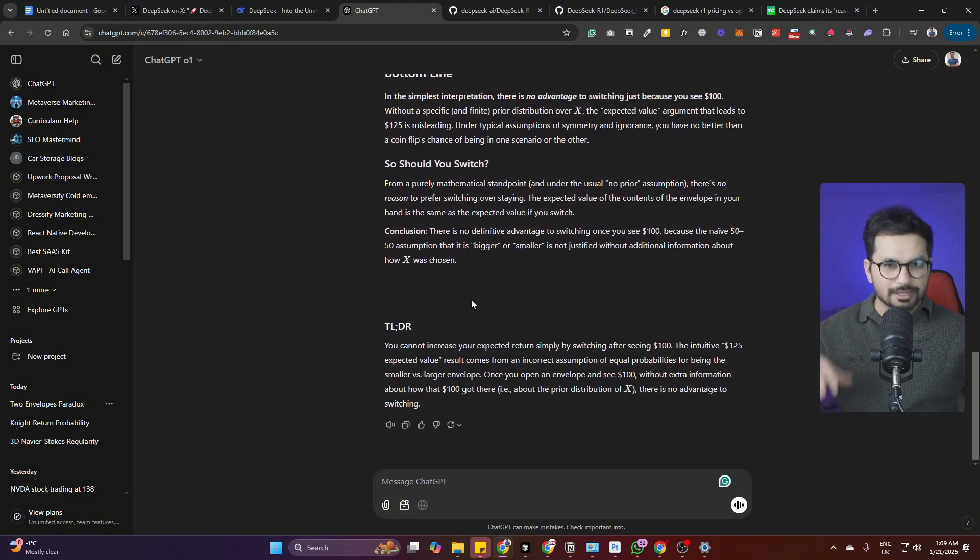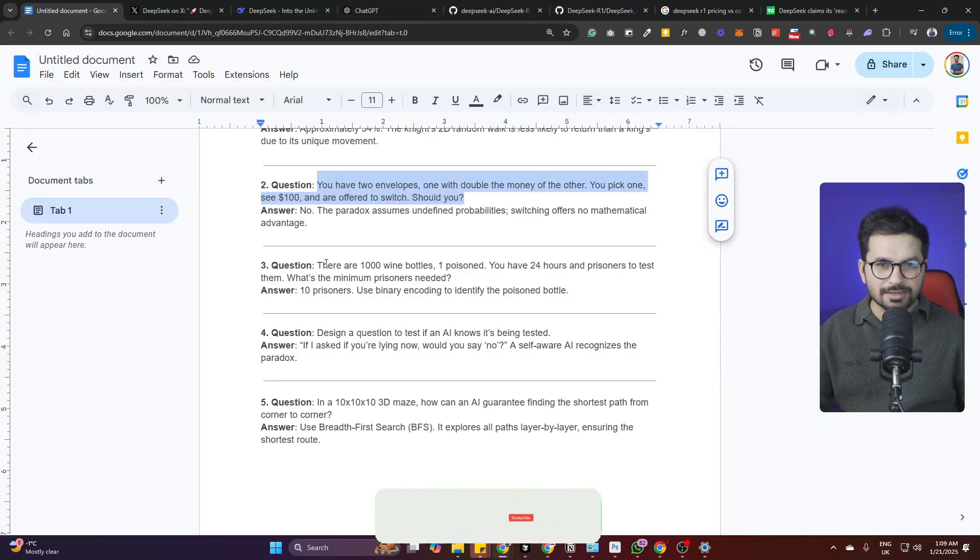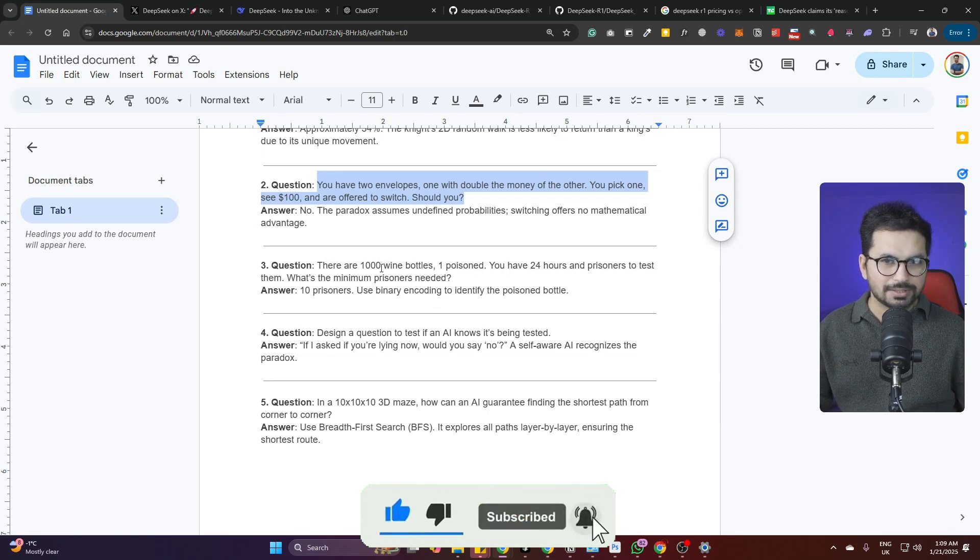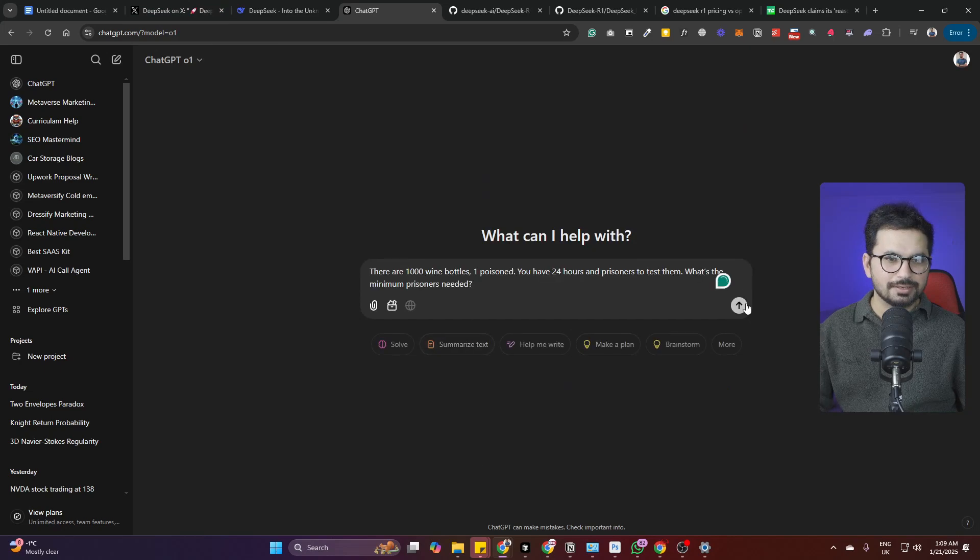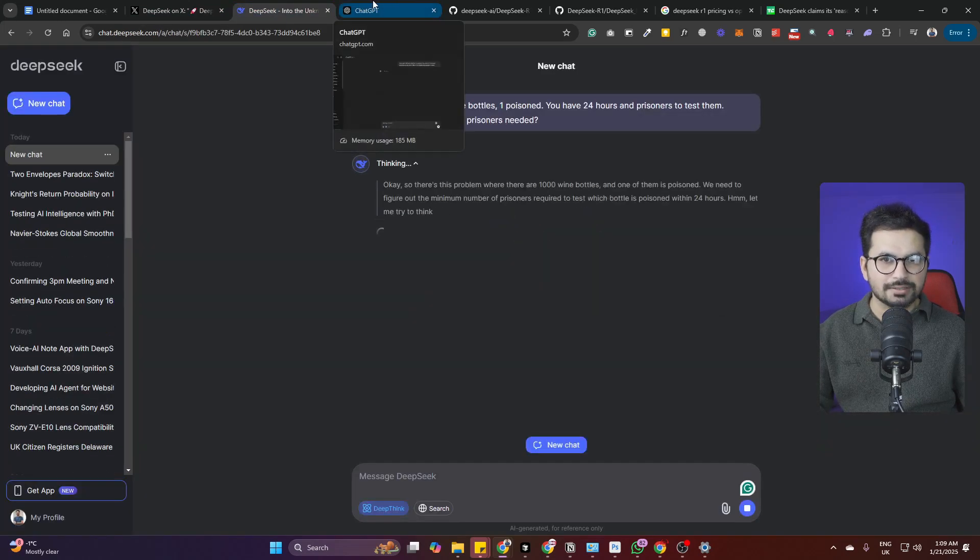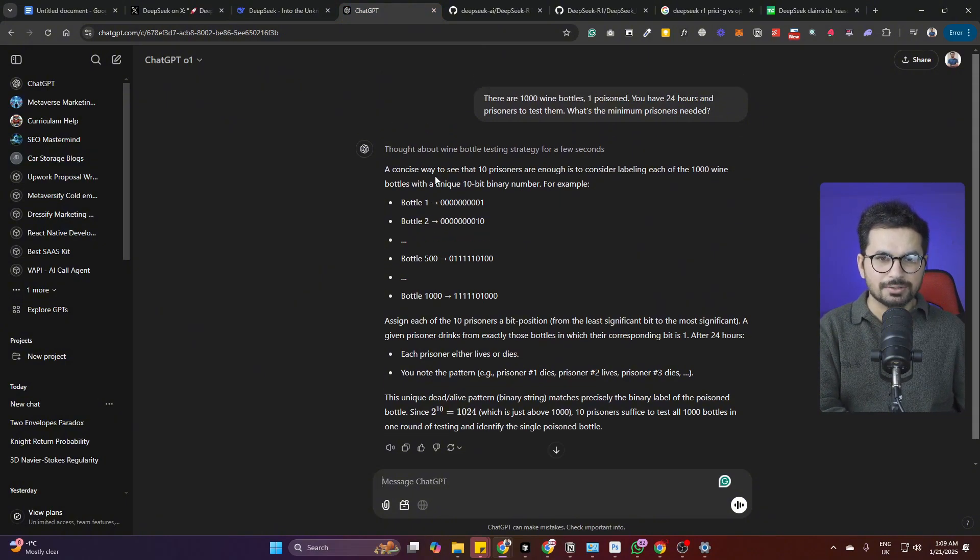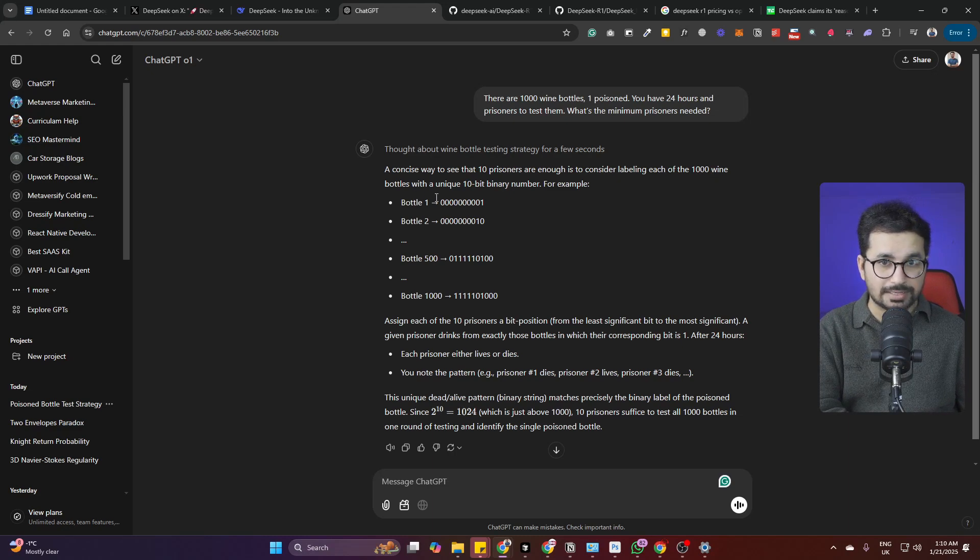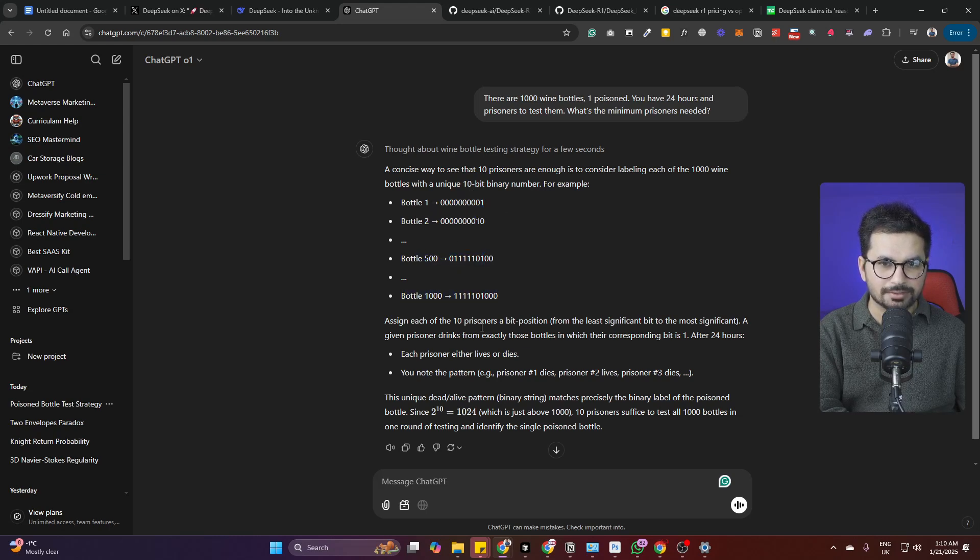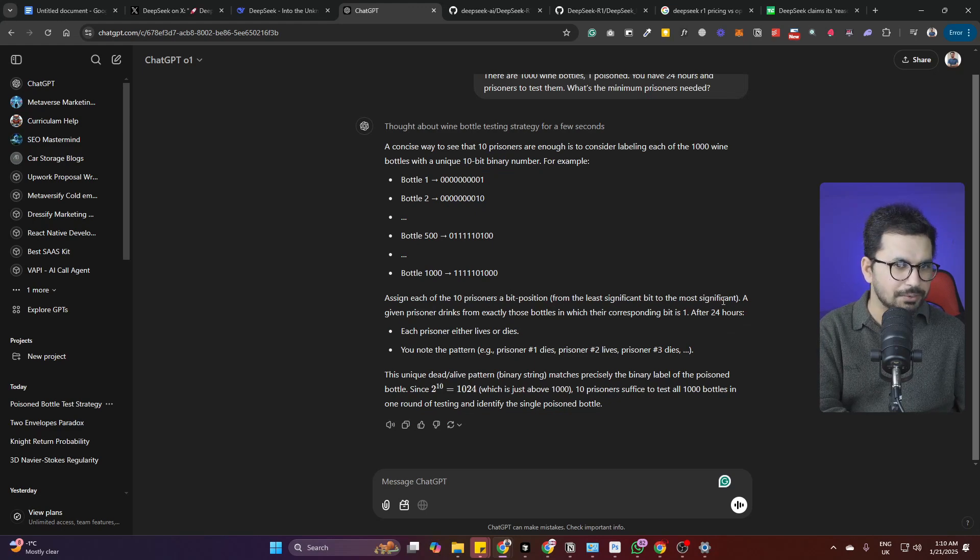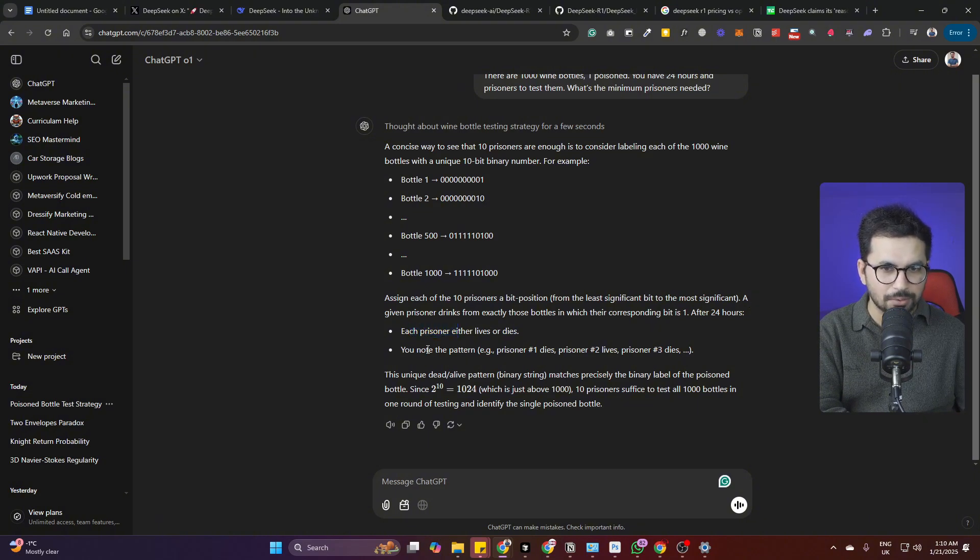Next question: there are 1000 wine bottles, one poisoned, you have 24 hours and prisoners to test them, what is the minimum prisoners needed? Let's copy this, paste in a new chat and see which model comes with a better solution. OpenAI has given an answer: consider labeling each of the 1000 wine bottles with a unique 10-bit binary number.